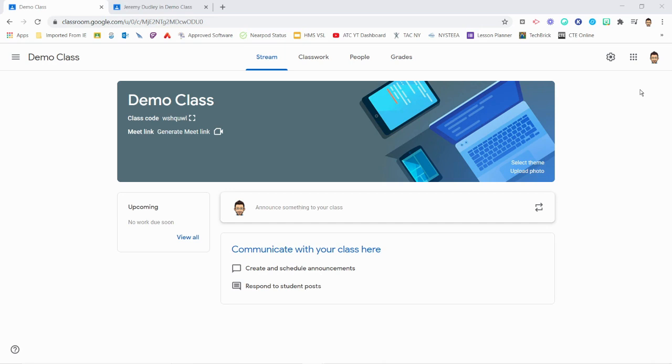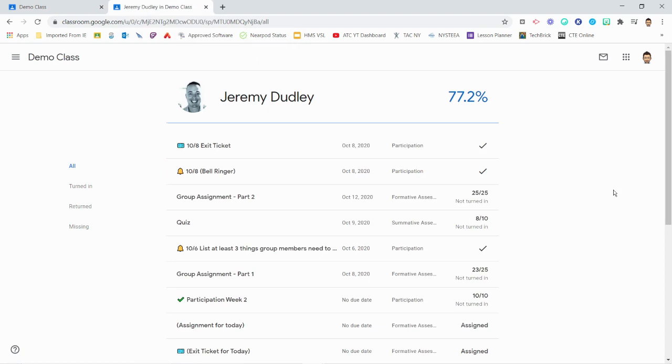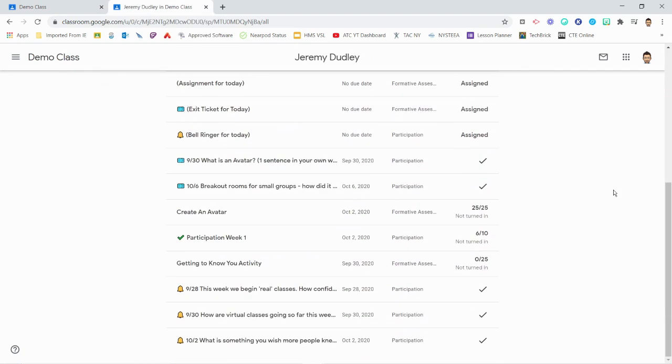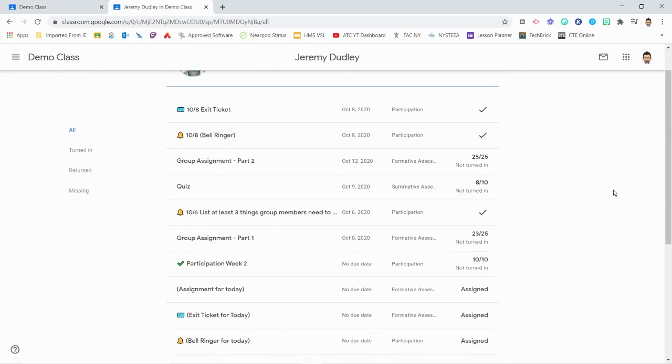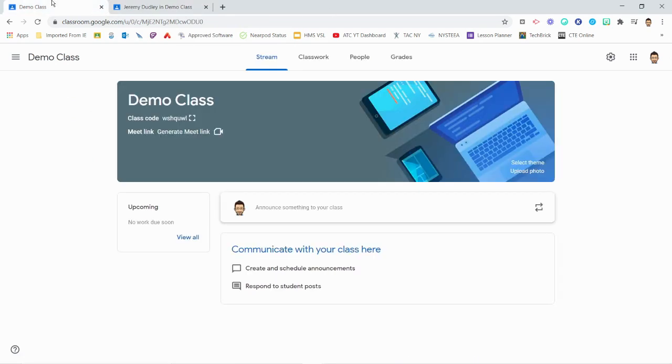In the previous two videos, I've set up my Classroom gradebook to calculate students' overall grades using weighted grading categories. With a new marking period beginning, I need to reset my Classroom's gradebook so that it only includes assignments from the new marking period in the overall grade calculation.